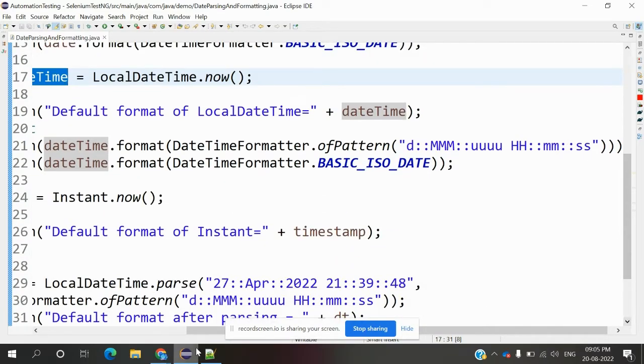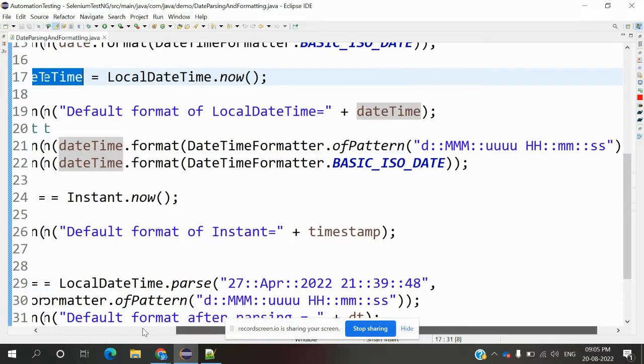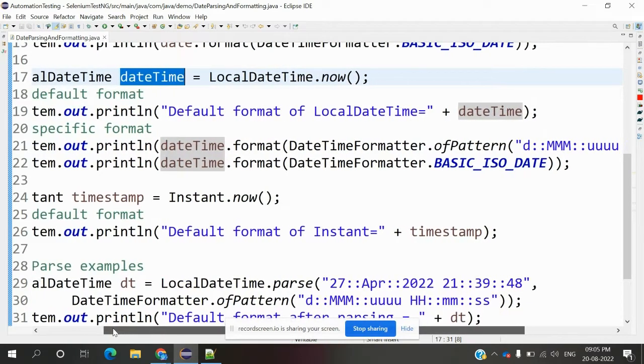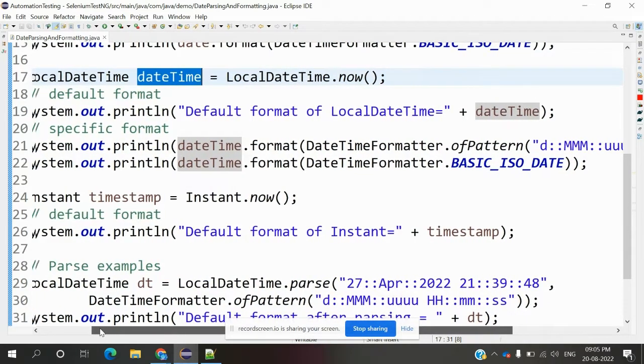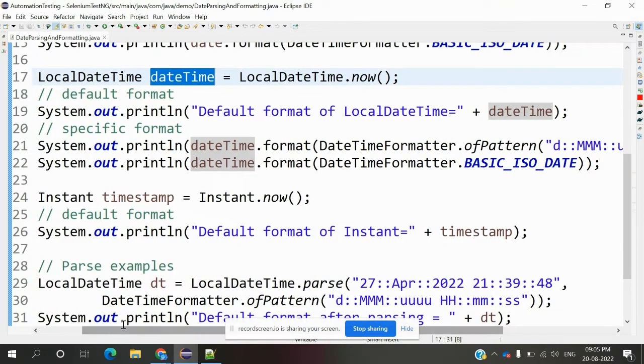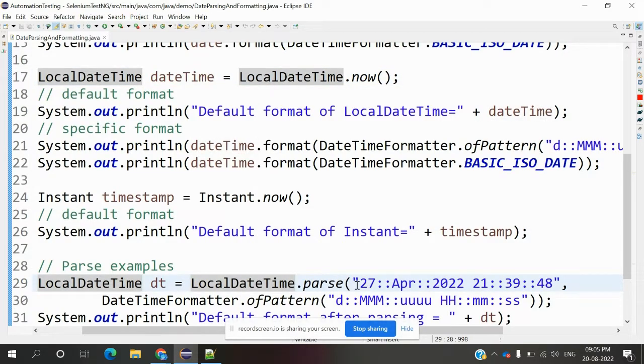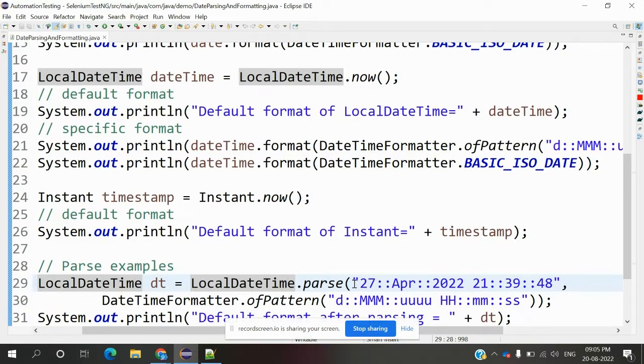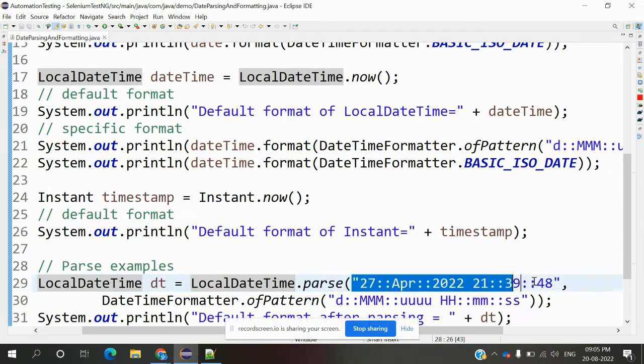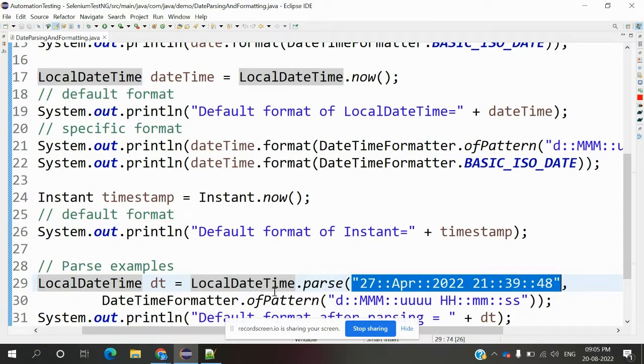Now we can do parsing. Parsing means we use a specific format to get the value from a string. The first portion is where we define the string format.